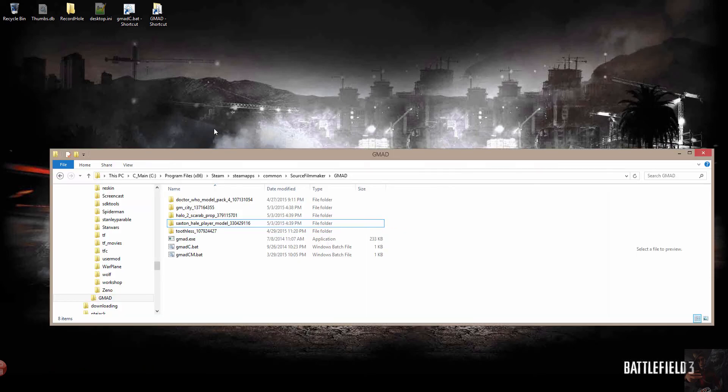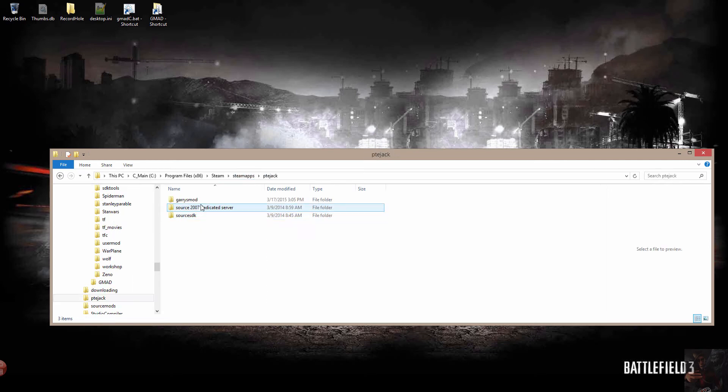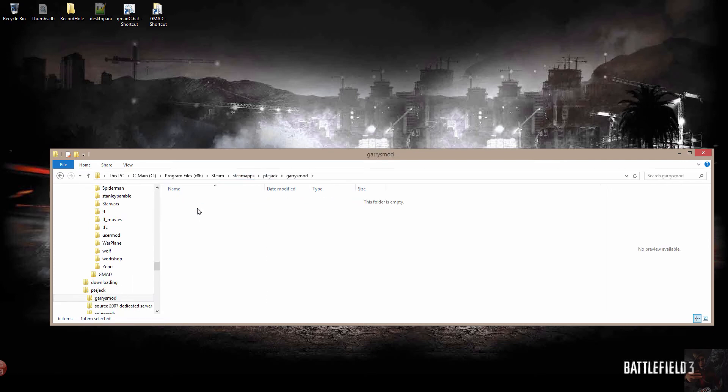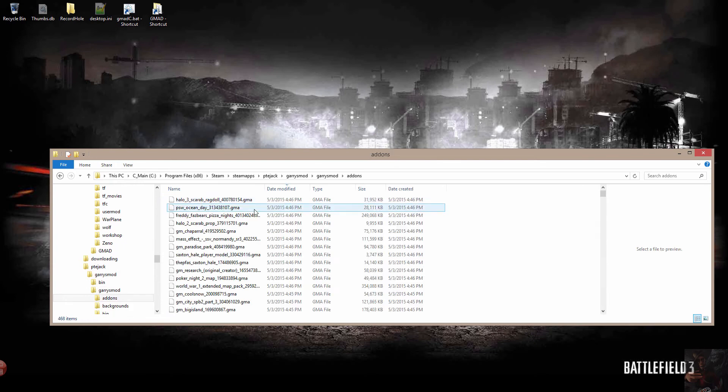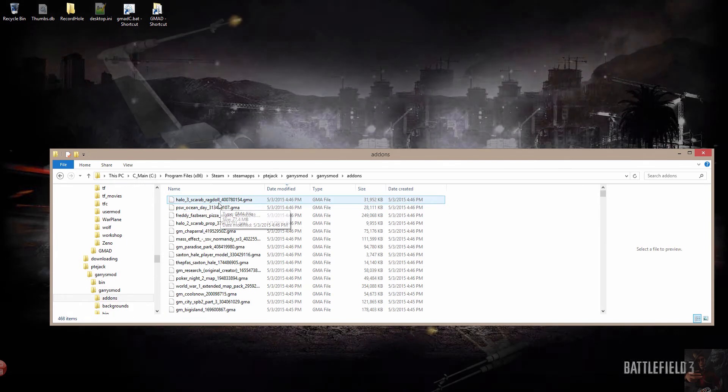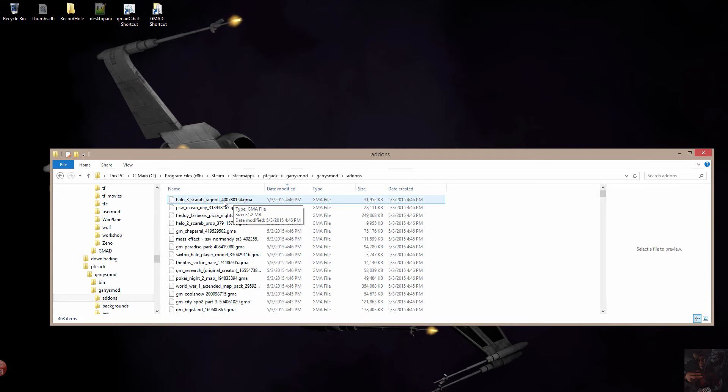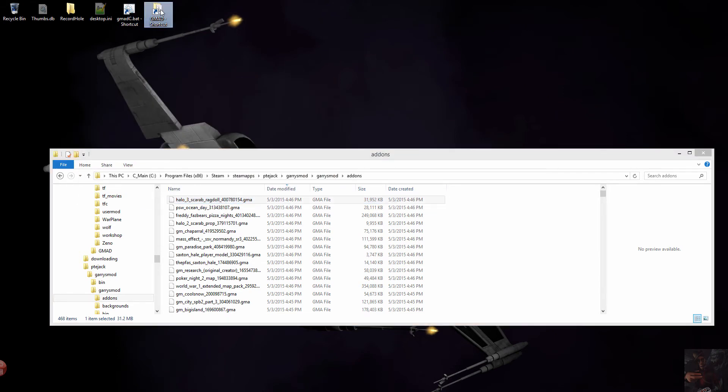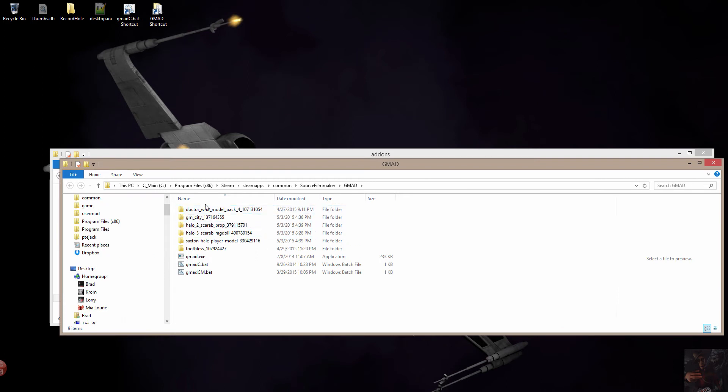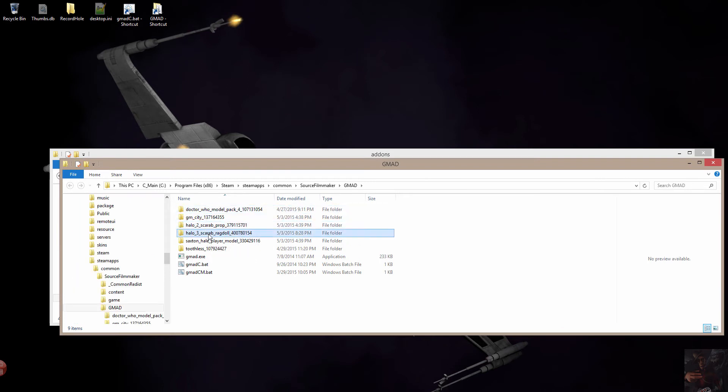I'm going to go to Garry's Mod add-ons right here. And it's in a GMA format, so I have to extract it using the GMAD extractor. And I've written a little bat program that will actually do that for me. All I have to do is drag and drop that GMA on my bat shortcut. And it has created a folder with all the stuff from that model in it right here.